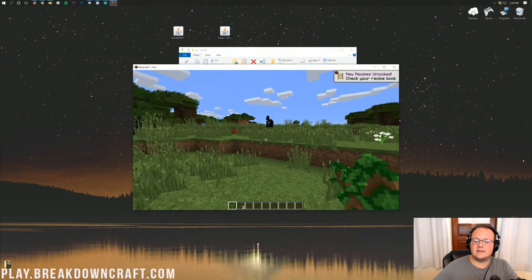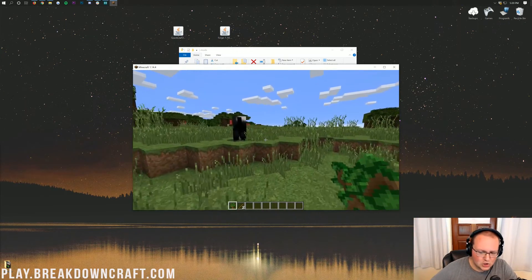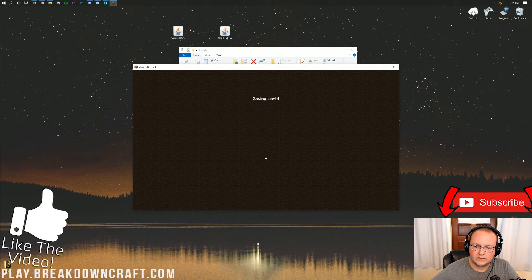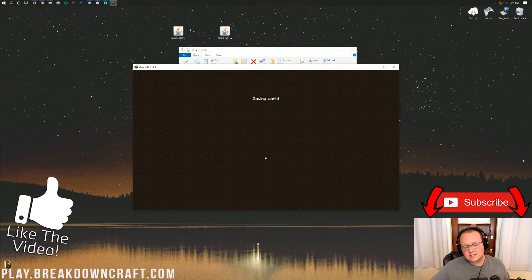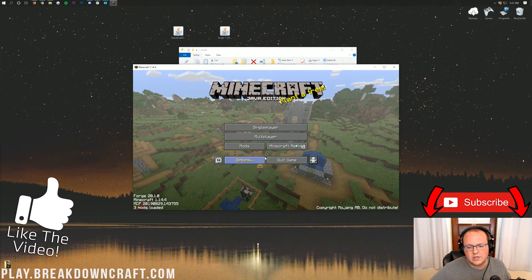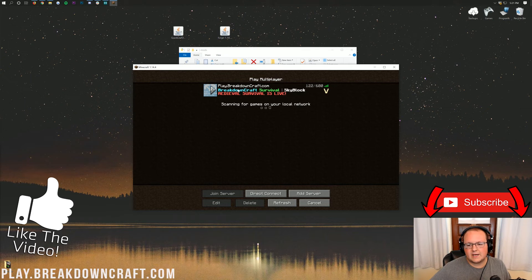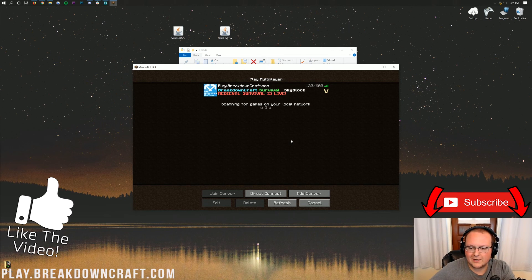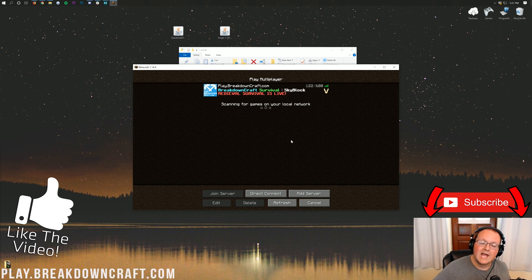If you have any questions about Quick Leaf Decay, let us know in the comment section down below. Come play with us on play.breakdowncraft.com, the best Minecraft server in the multiverse. We have custom survival, custom Skyblock, grief-protected survival, over 25 quests on our medieval survival world, and a shop-based economy on our aquatic survival world — over 150 players online every single day. My name is Nick, this has been The Breakdown, thank you so much for watching. Peace.